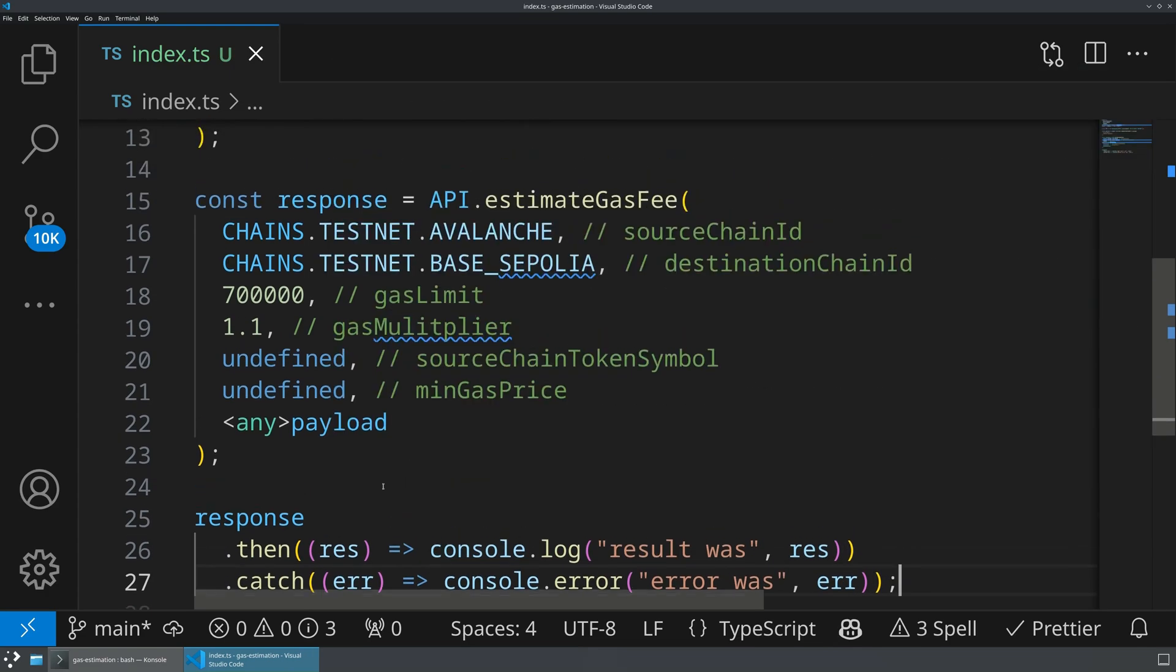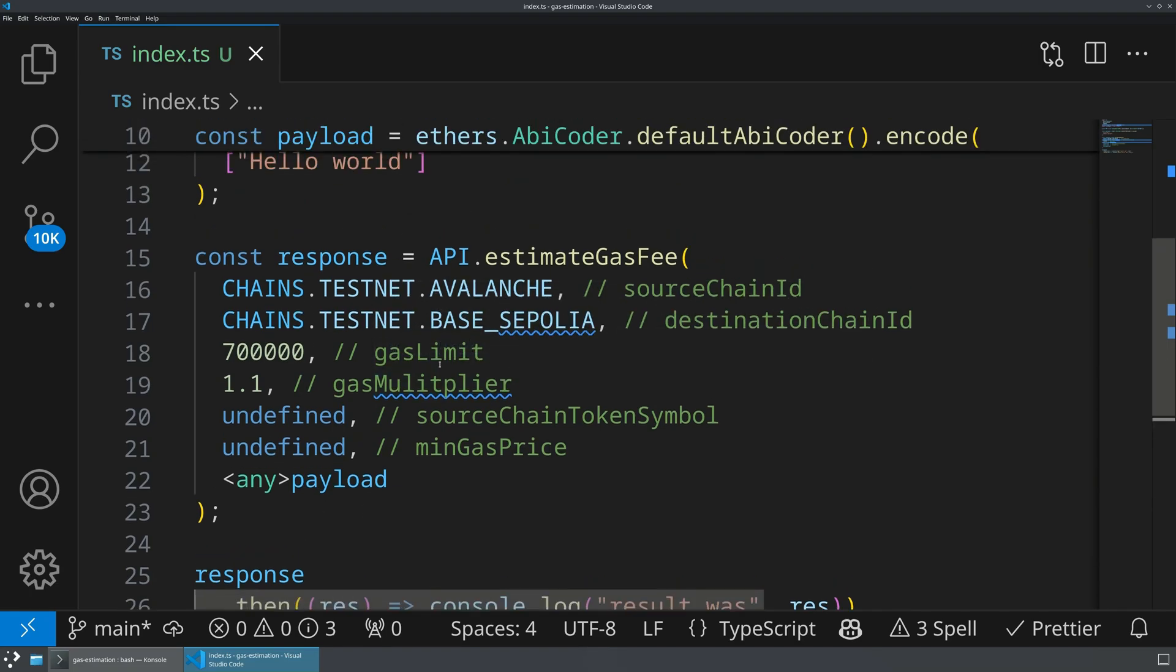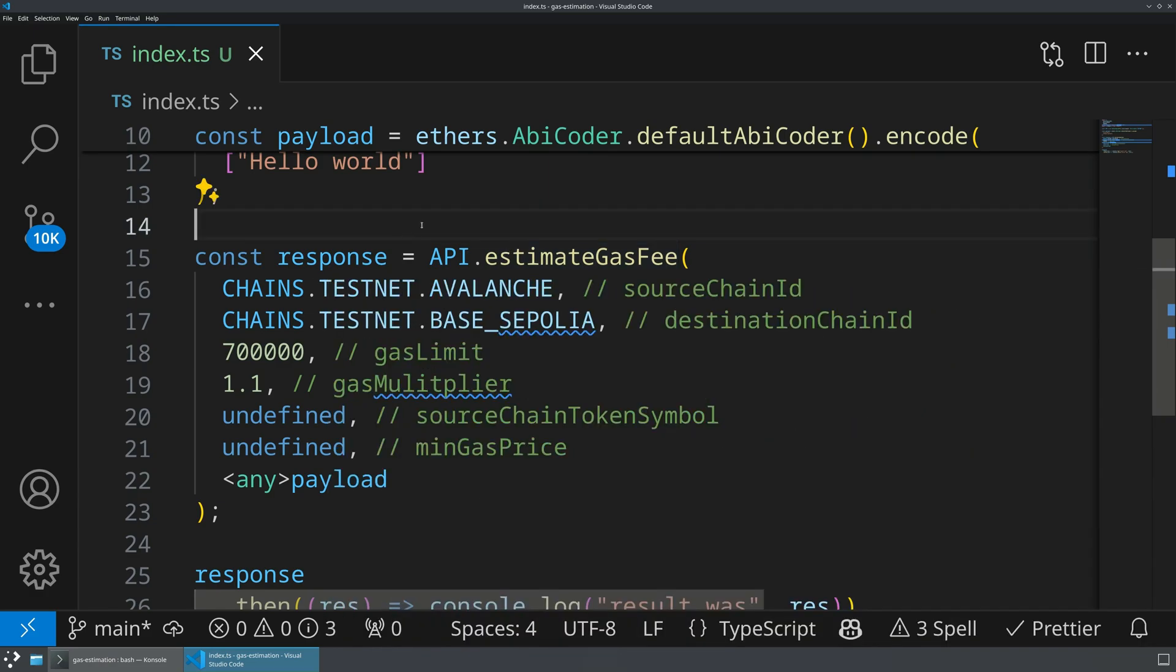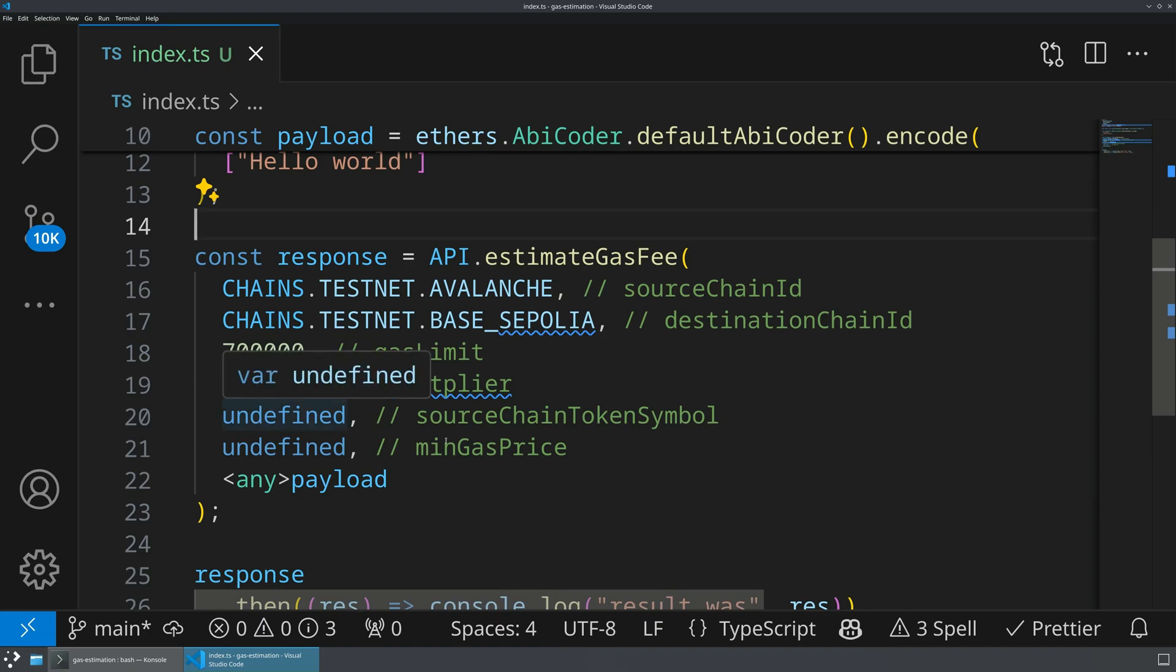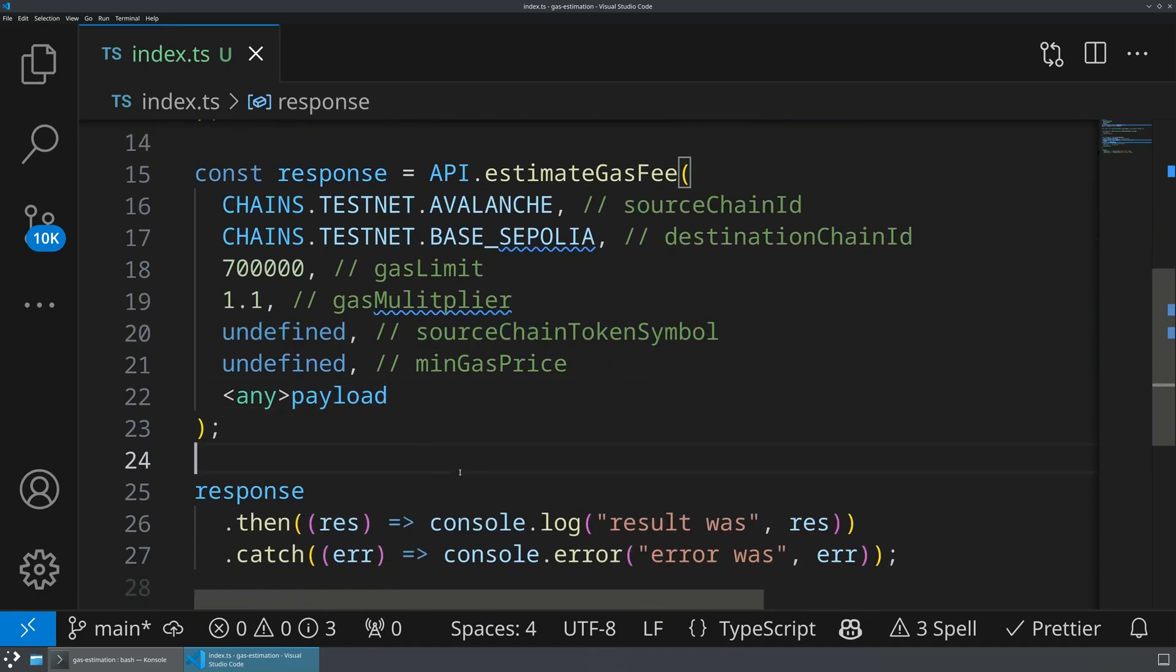All right, with that, we have our most simple gas estimate. Again, we're worrying what the gas cost is going to be to send a message from Avalanche to Base Sepolia. We are building this gas limit based on the estimated complexity on the destination chain. We're giving it a gas multiplier for safety. We're not needing to supply the min gas with source chain token symbol. And then we're giving it our payload.